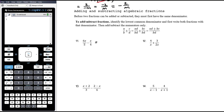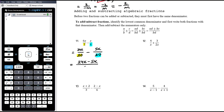Example 11: denominators are 5 and 4. The lowest common multiple of 5 and 4 is 20. To get from 5 to 20 we multiply by 4, so we do the same to the numerator: 6x times 4 is 24x. To get from 4 to 20 we multiply by 5, so x times 5 is 5x. Now we have a common denominator: 24x minus 5x all over 20, which is 19x over 20. There are no common factors between 19 and 20, so we're done.